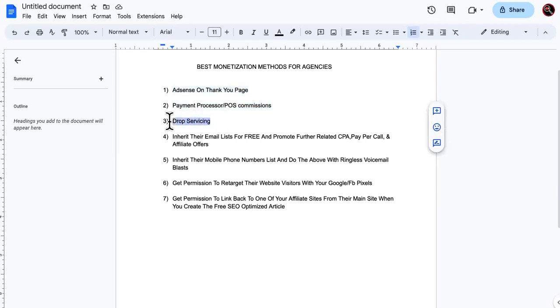So now we step to number three. Number three is drop servicing. So since they're not paying you up front, like I said, the less they pay you up front, make it clear. Yo, I usually try, I love to tell a client or show a client how much our highest packages are.